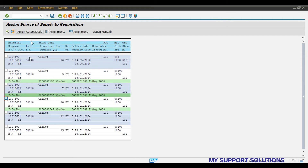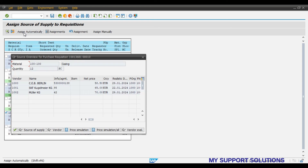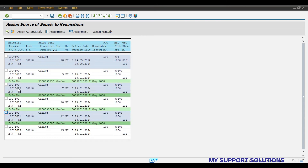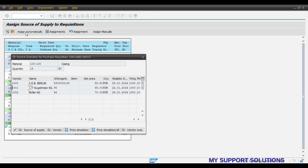The info record shows vendor and other details. For the remaining two purchase requisitions we will assign source of supply through assign automatically. Click on assign automatically, and here we select vendor 1001. For the last PR 13682, click on assign automatically — the system will suggest a list of vendors.